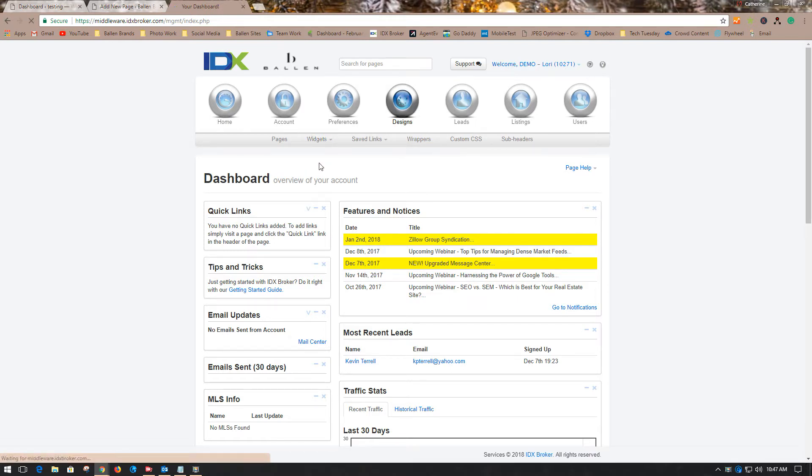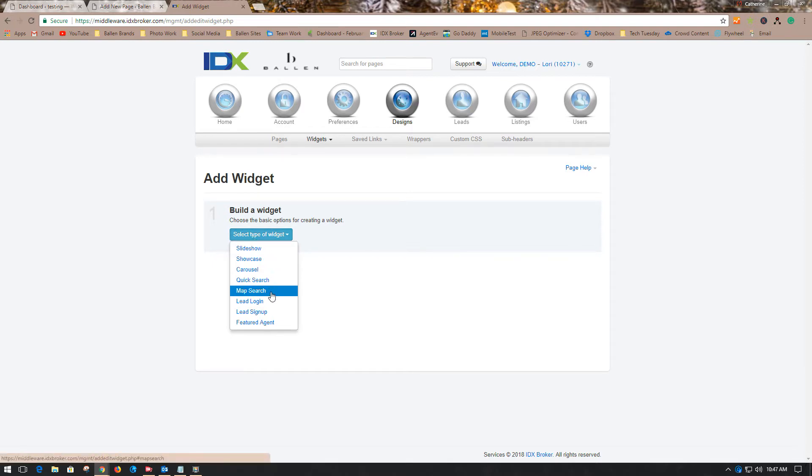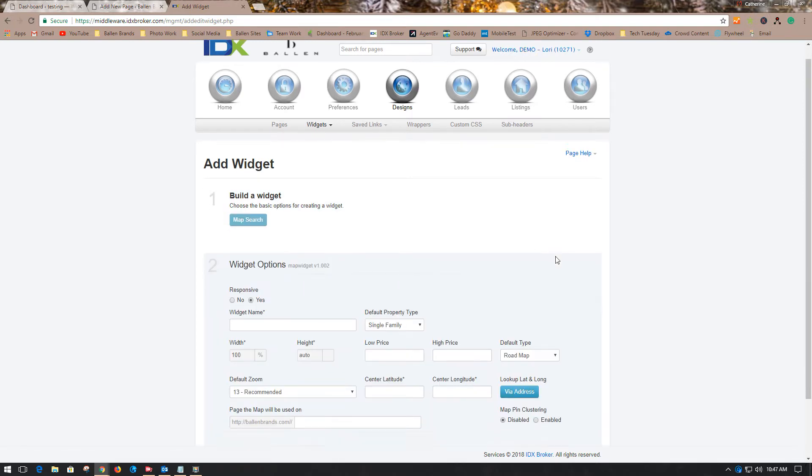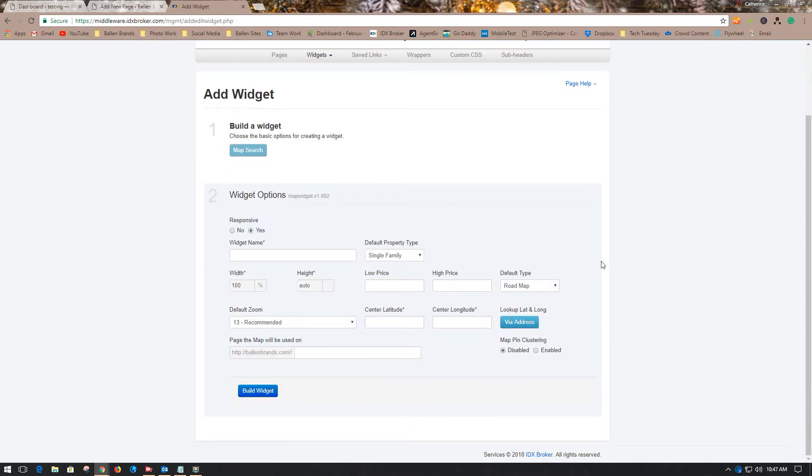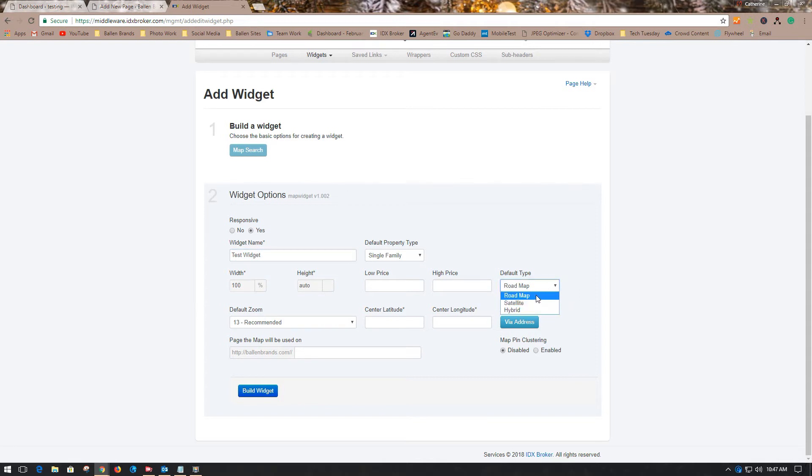We're going to create a map search widget, so select the type of widget - Map Search. It will pull up this page. Go ahead and name your widget whatever you'd like. I'm going to call this Test Widget. I'm not going to set any criteria for lower price or higher price. It'll be a roadmap, but you can select satellite map or hybrid map. We're going to leave it at the recommended zoom.